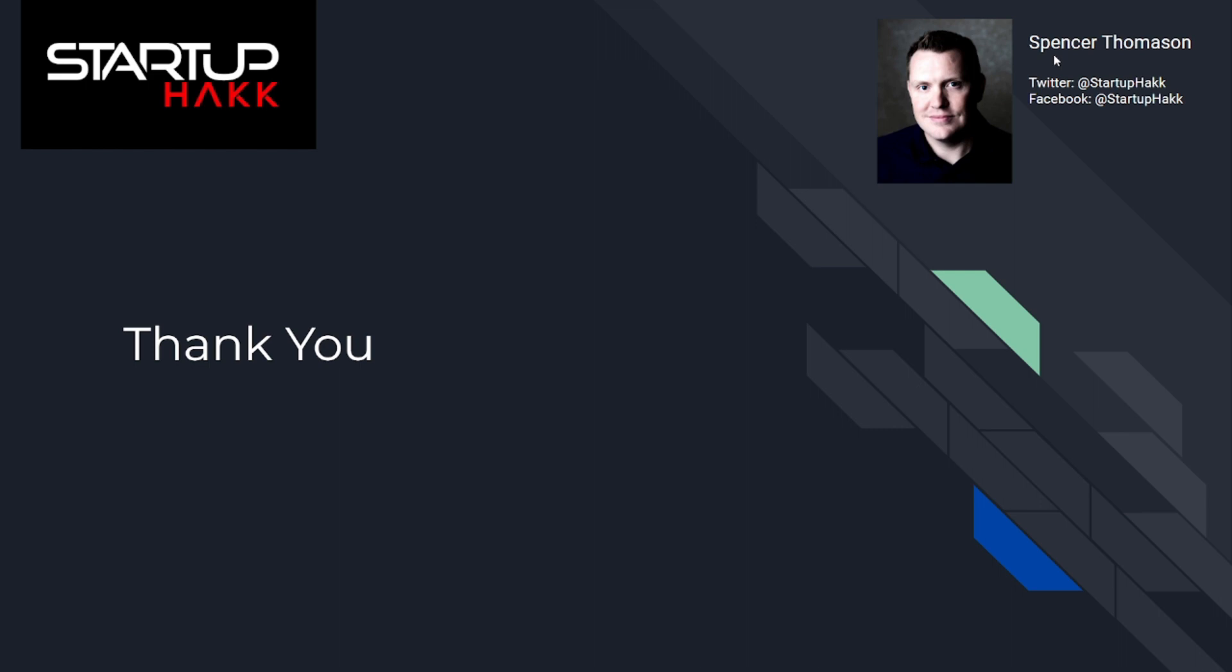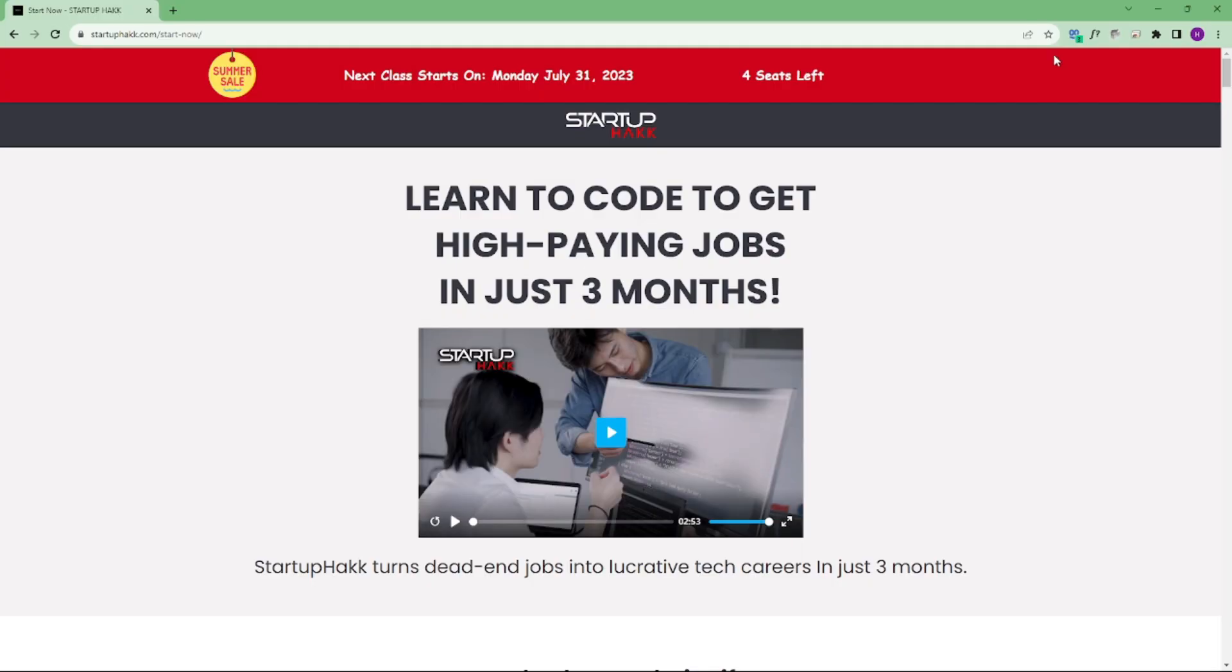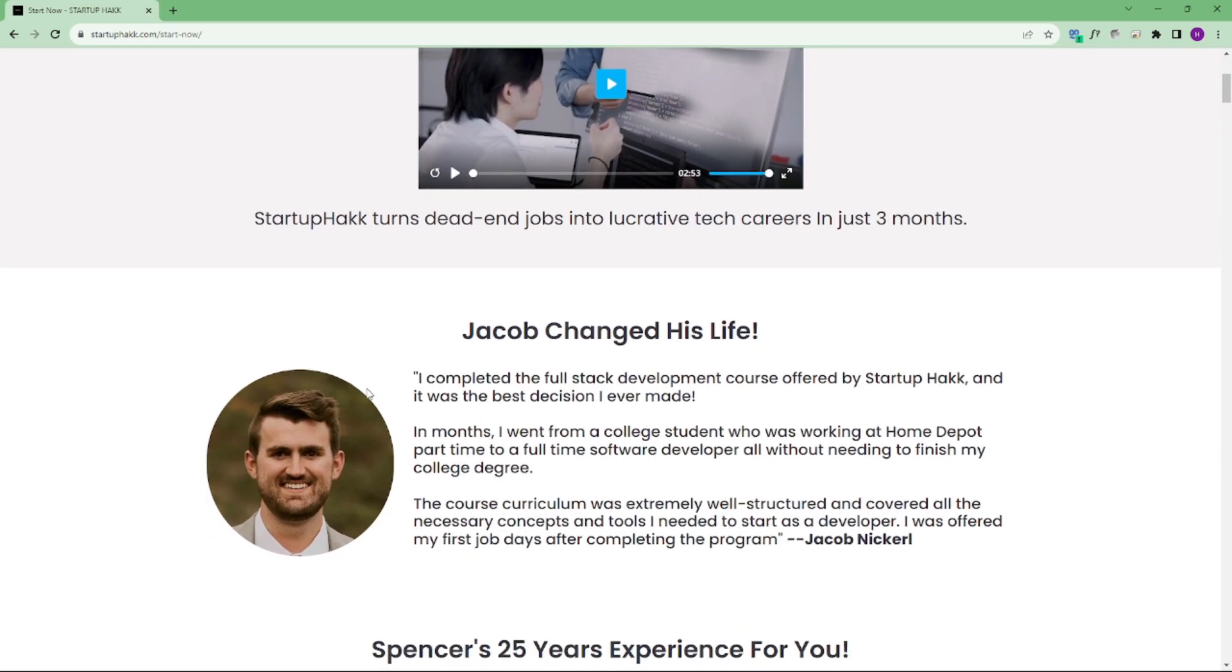Don't forget to subscribe to our channel and hit the bell icon for latest updates. To join our course, you can simply go to our website called startuphack.com/start-now. Thank you.